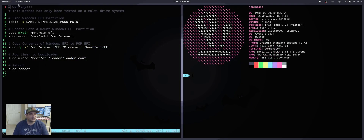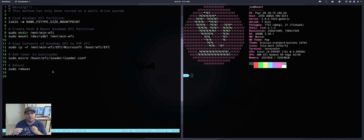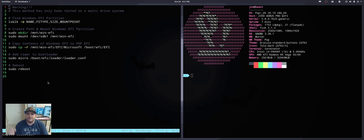There are some caveats here. We are messing with our EFI information, so there is a warning: you can kind of break your machine if you don't do this correctly, if you don't follow the directions right, or if you have slightly different hardware or something outside the scope of what this is meant to do.